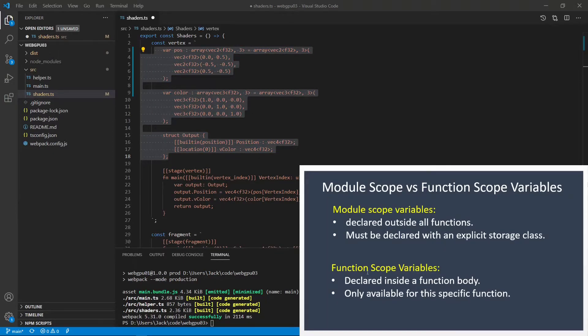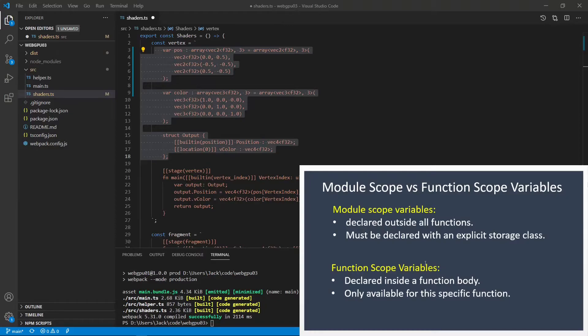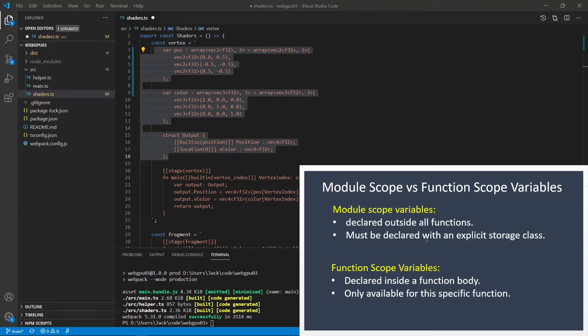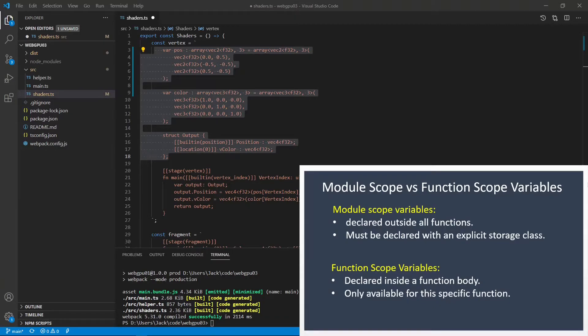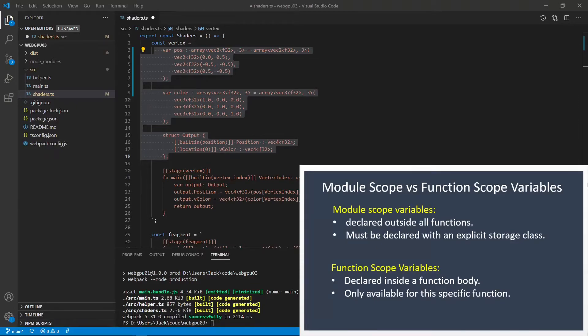While for a function scope variable, it is declared inside a function body, and only available for this specific function. This function is always in function storage class. When an initial value is specified, the storage type can also be omitted from the declaration. In this case, the storage type is a type of the result of evaluating the initial value. This means that we can easily define a function scope variable by simply specifying the variable name and its initial value.